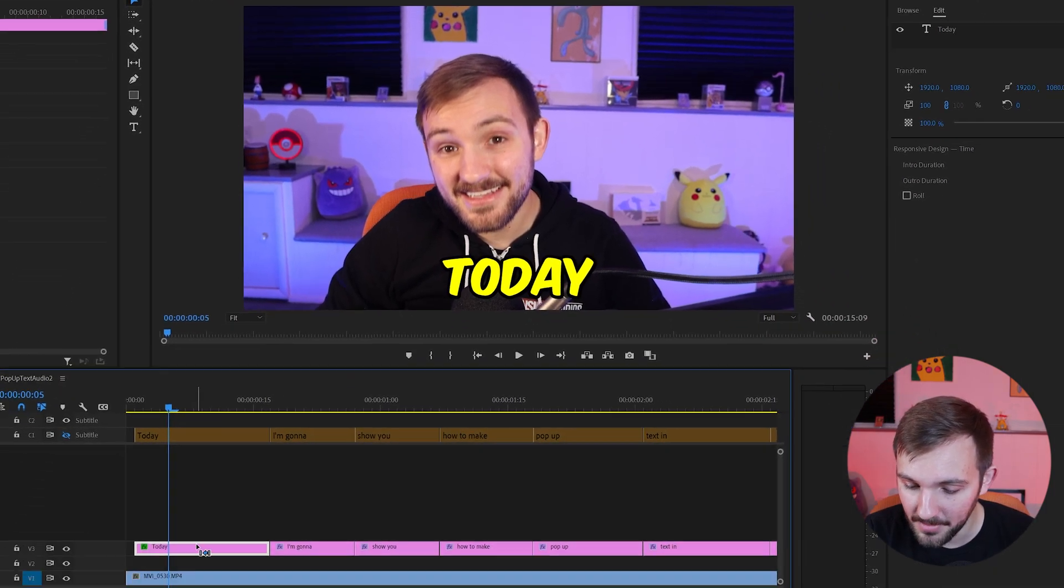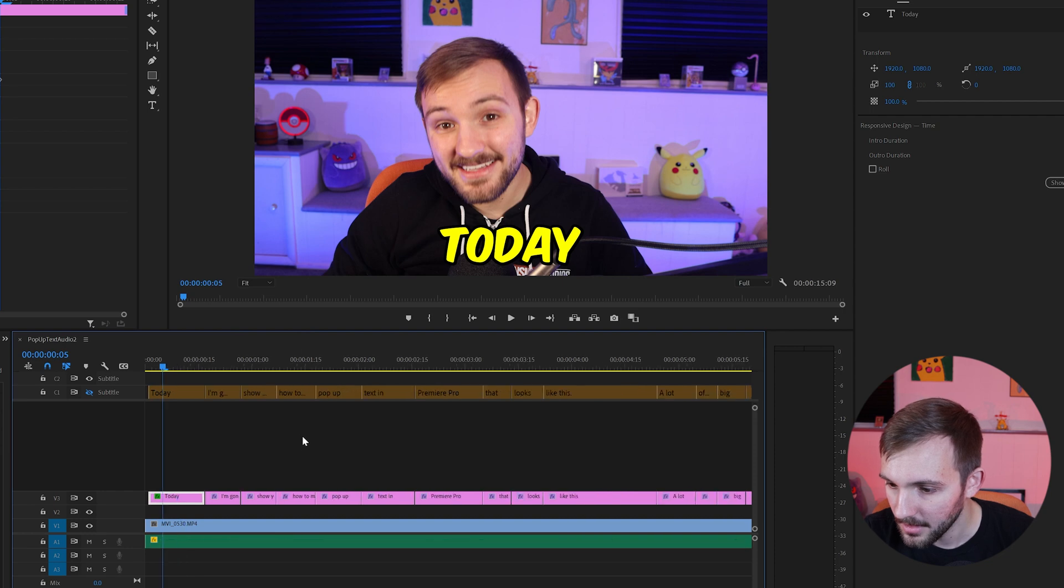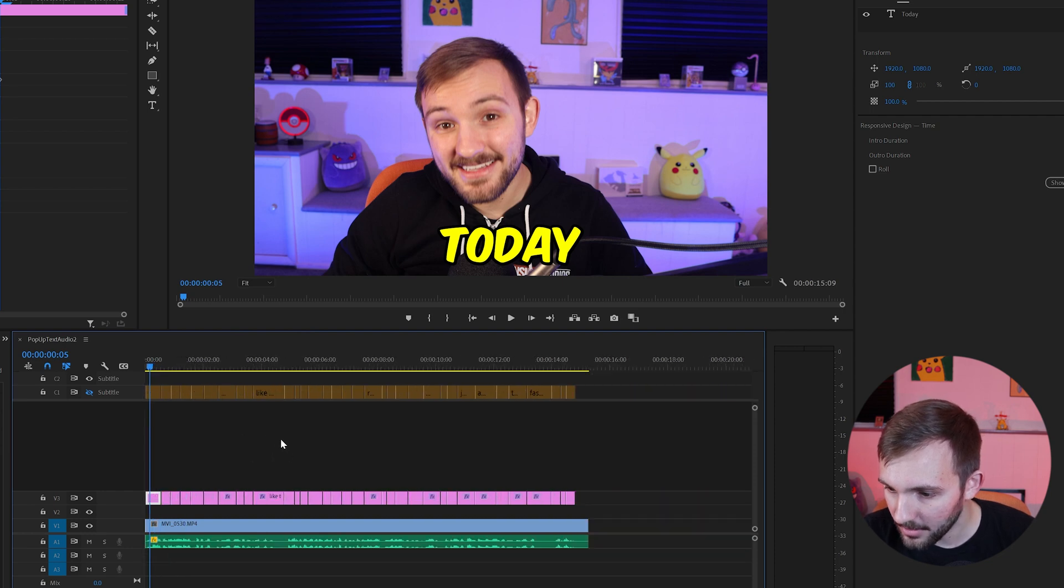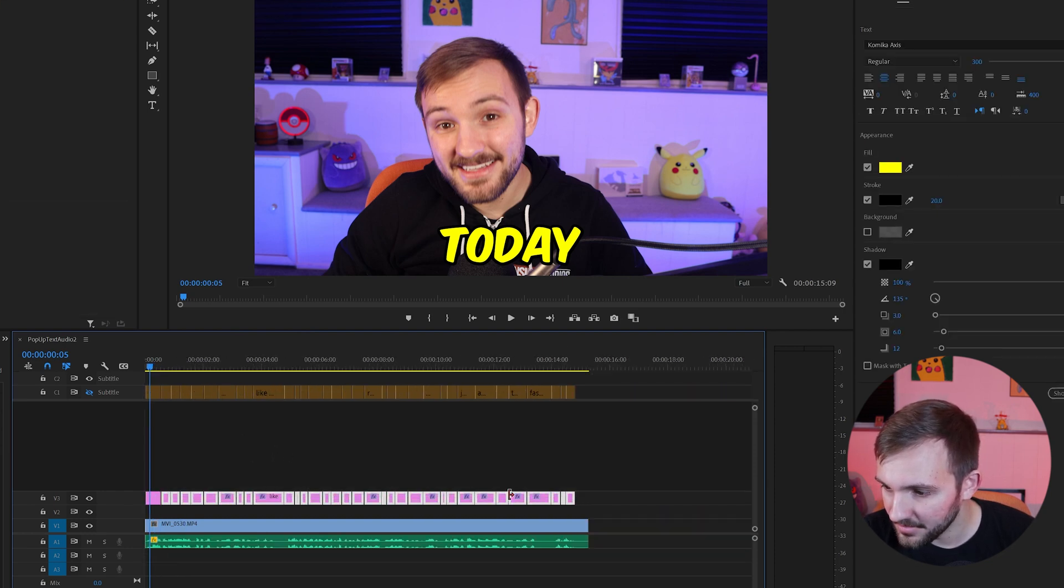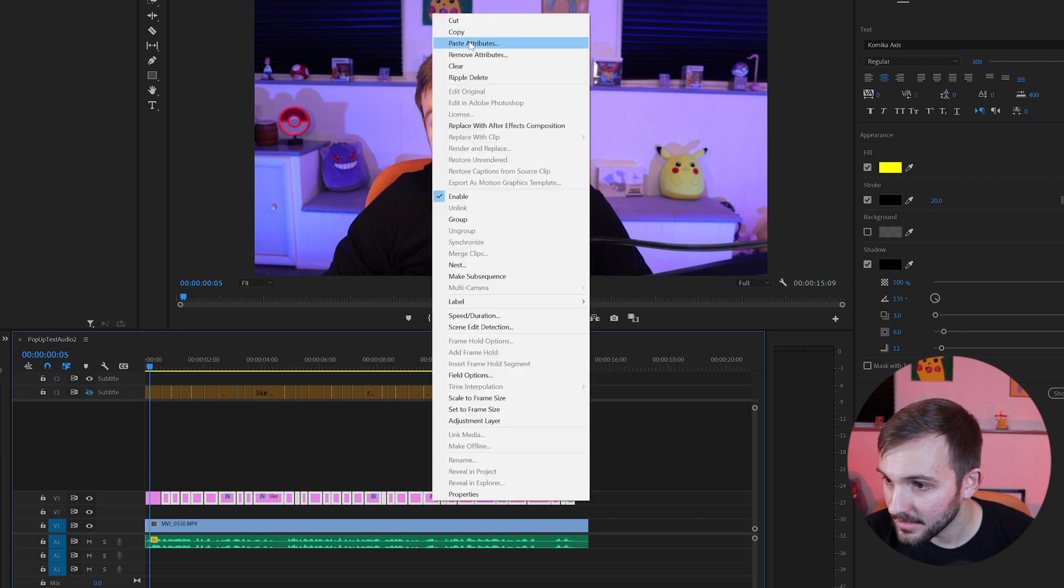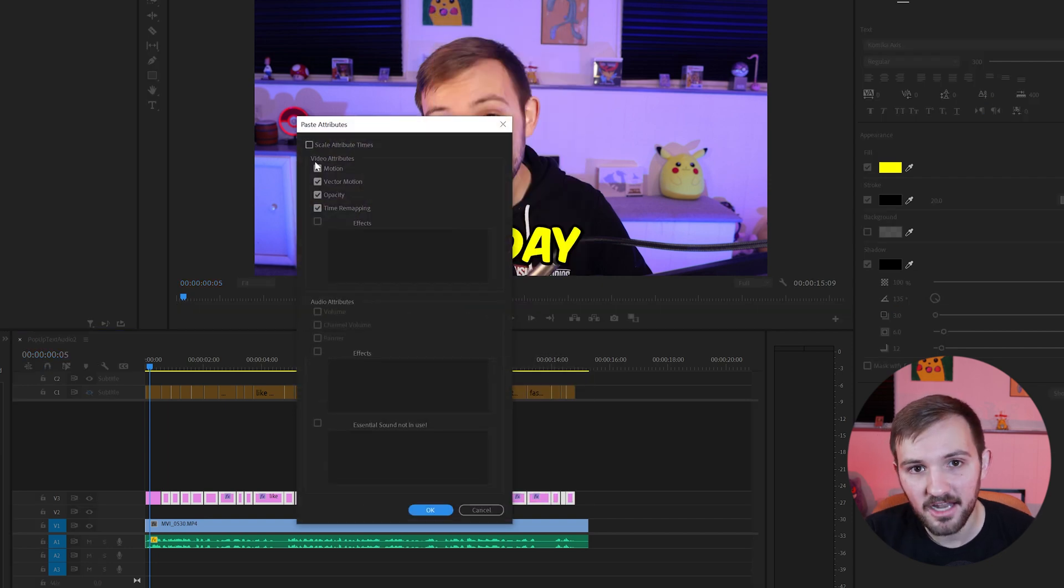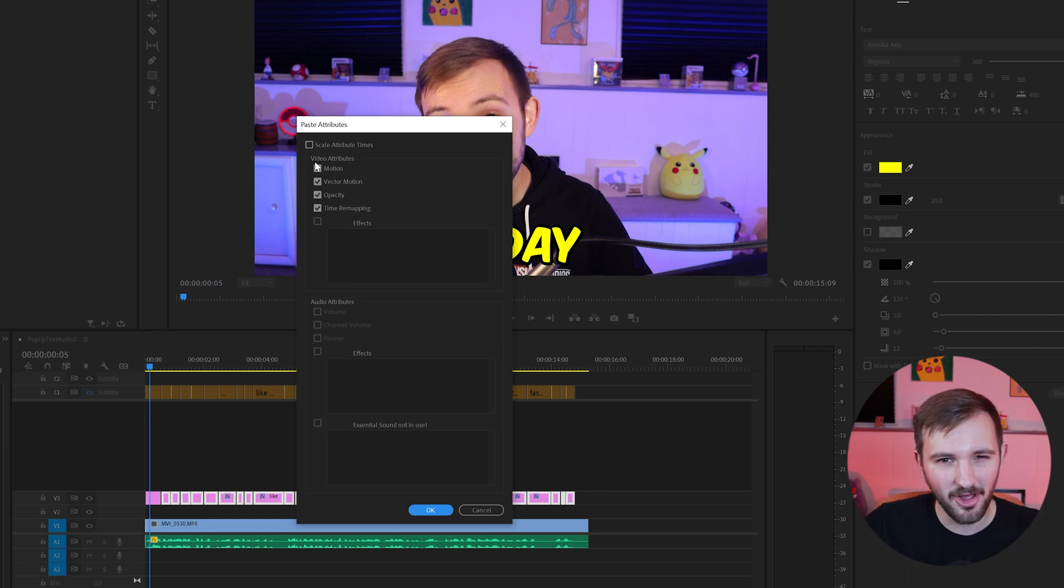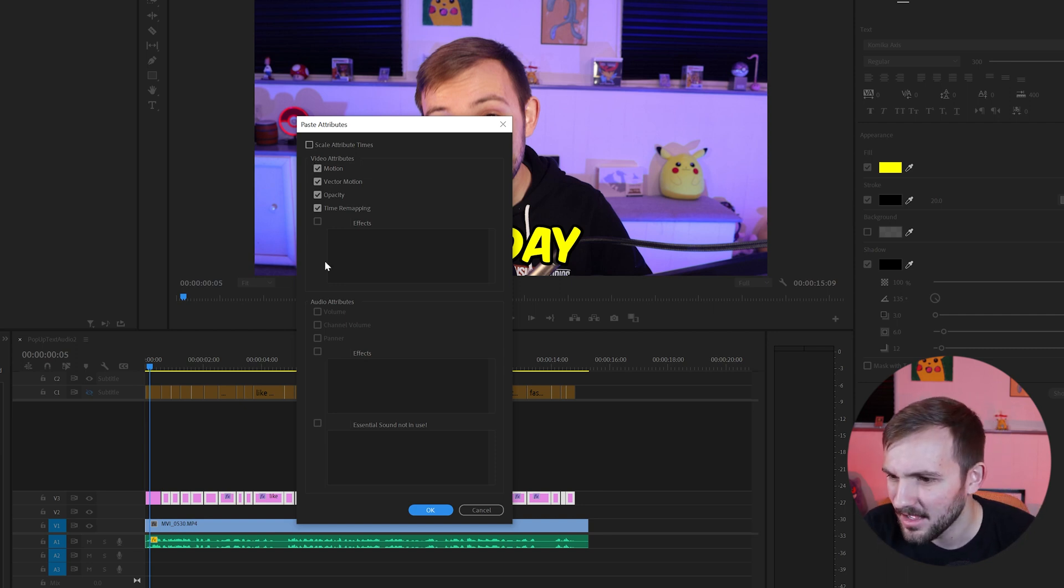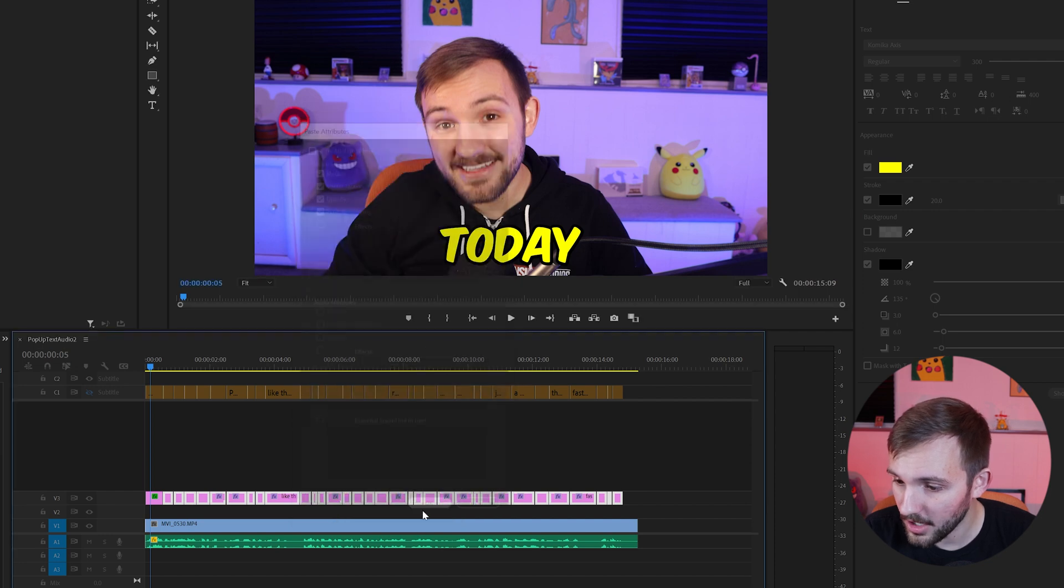So all you need to do is copy this. So control C or just copy, zoom out and highlight everything else you want. Right click, paste attributes. Don't scale the attribute times because then it'll be faster on shorter texts and slower on longer texts unless you want it to look like that. And then just check everything else you want checked.